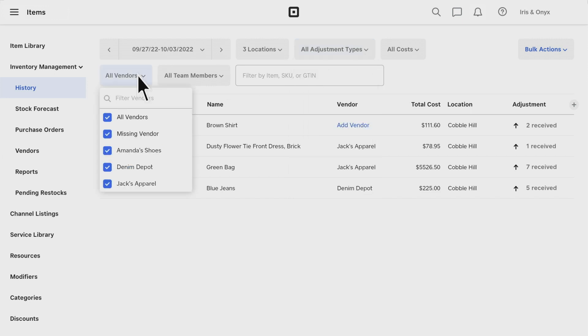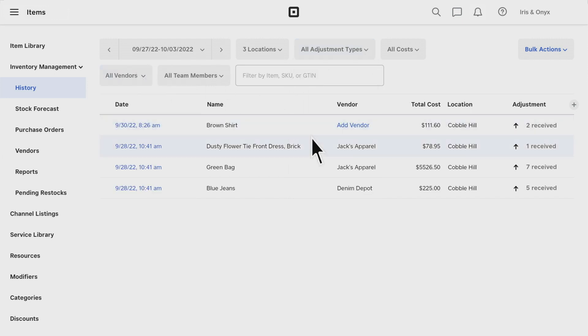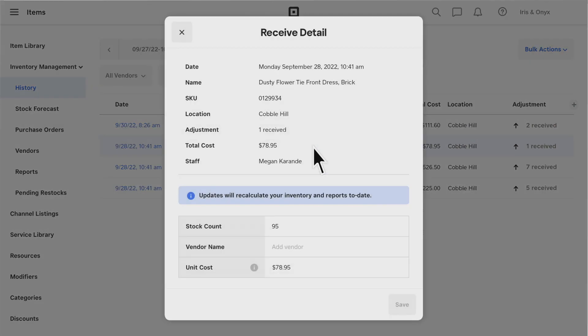You can also scroll down and see where the adjustment originated and which staff member made the adjustment.